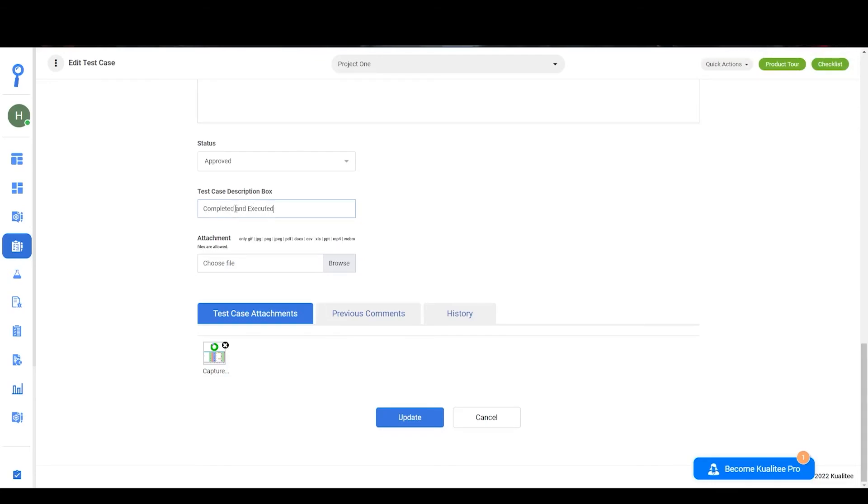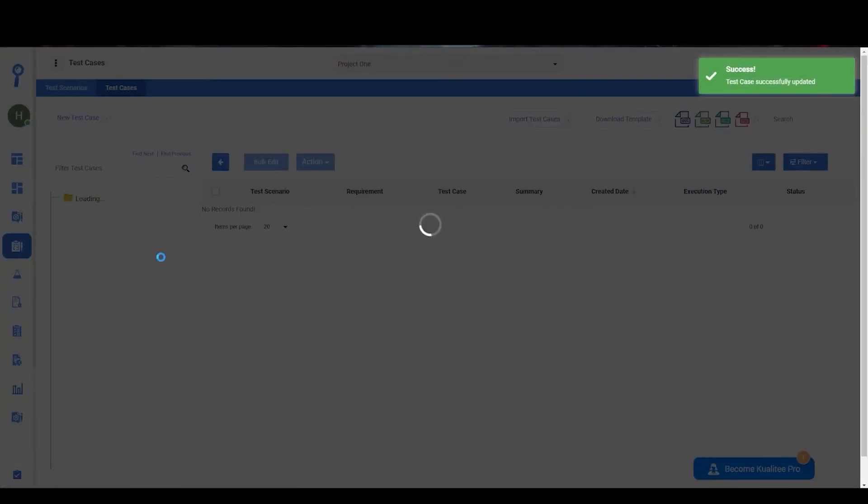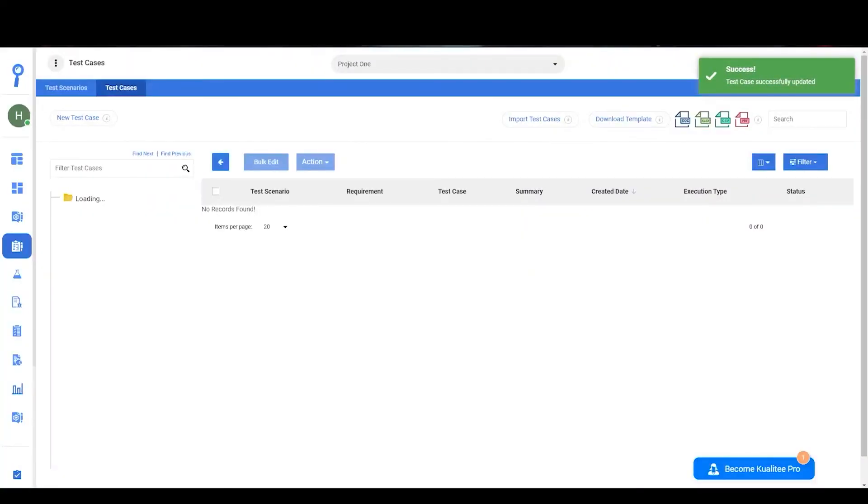And upon clicking the update button, the test case will be updated. Thank you.